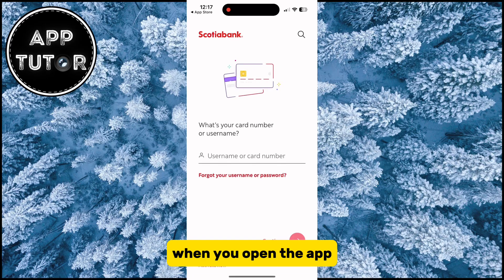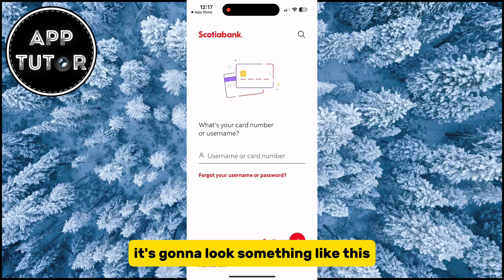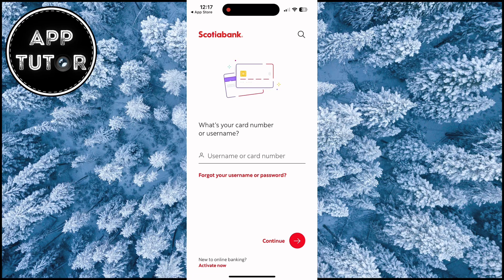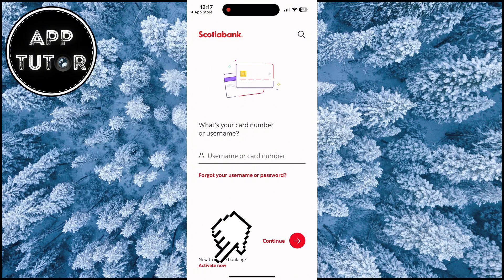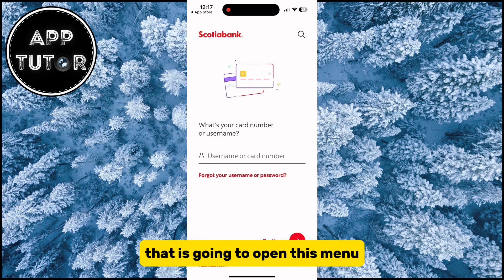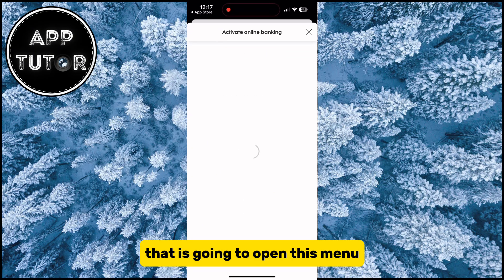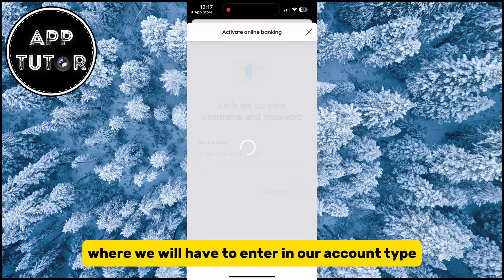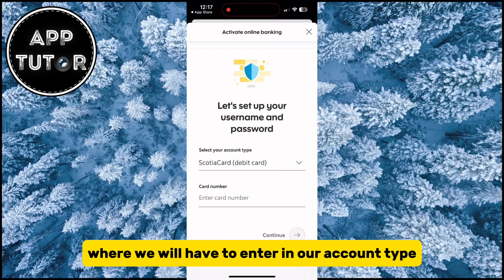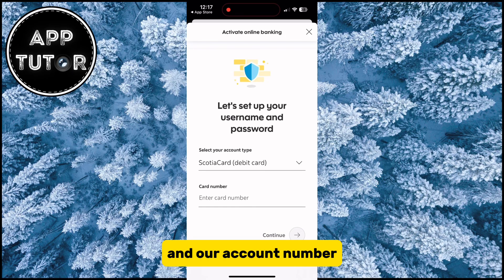When you open the app it's going to look something like this, and you want to find an option called Activate Now in the bottom left corner of the screen. That is going to open this menu, where we will have to enter our account type and our account number.